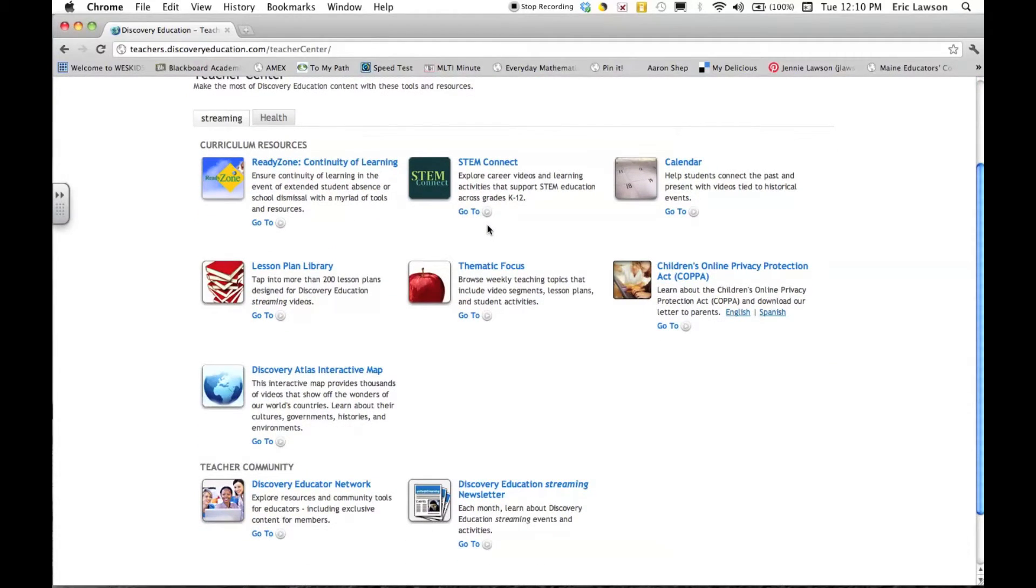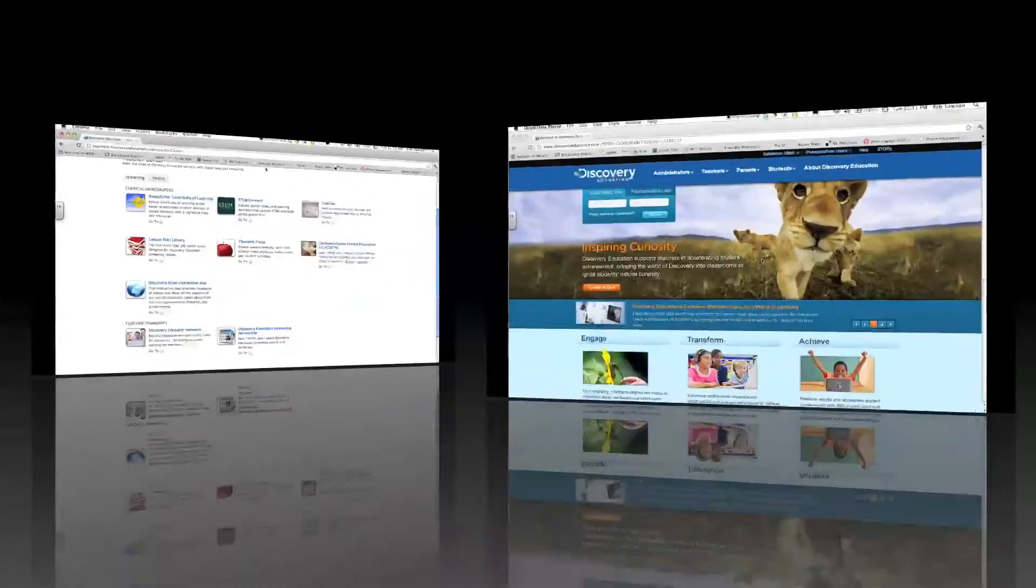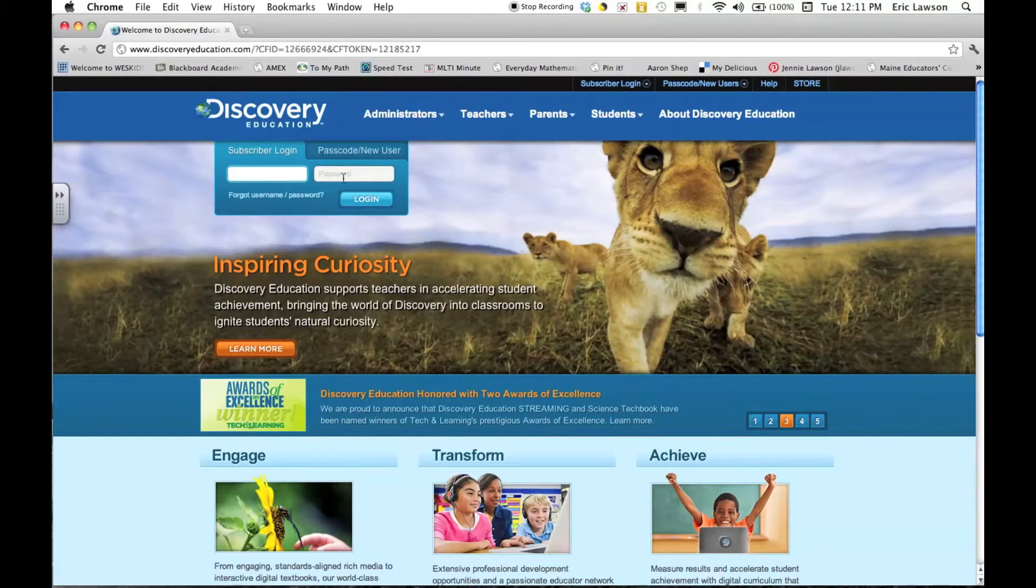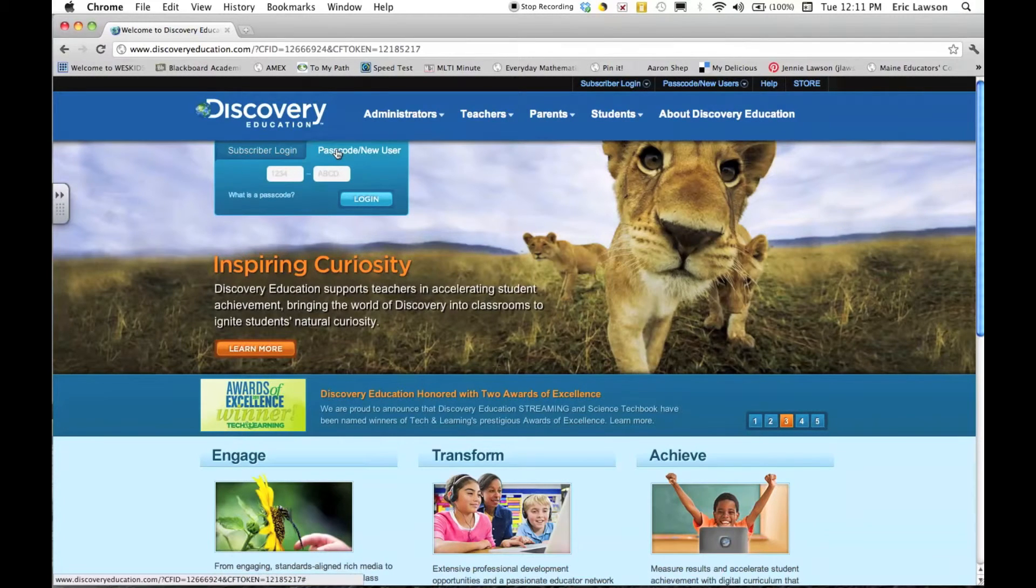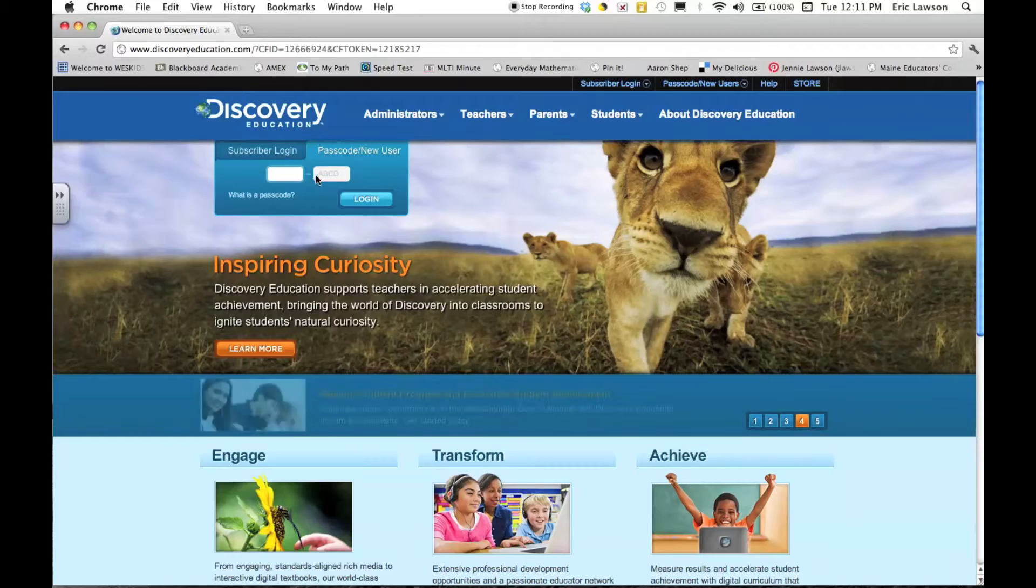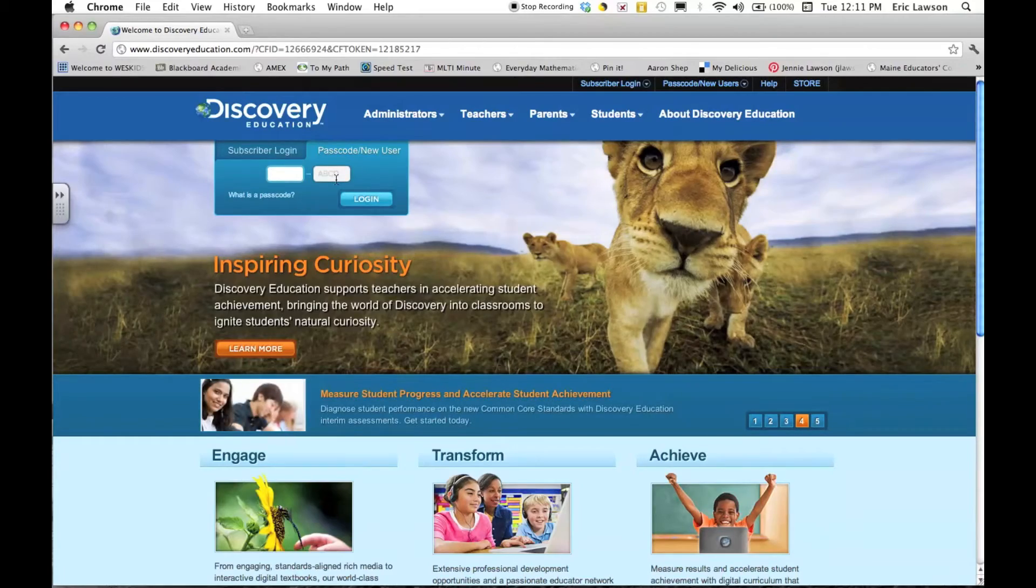The Teacher Center is full of wonderful things for educators. So if you don't have your login, just go to discoveryeducation.com, click on the passcode, and in your computer lab at your school, find out what the school passcode is or email your tech integrator.